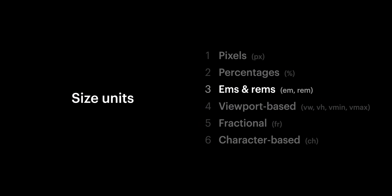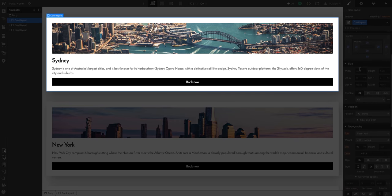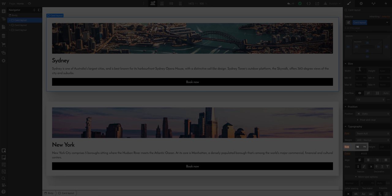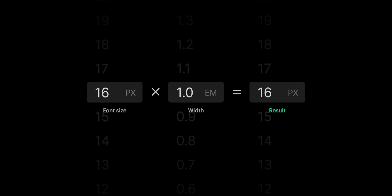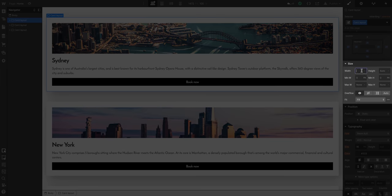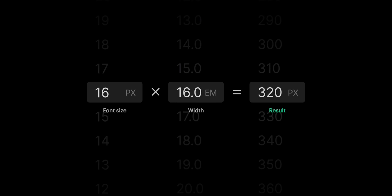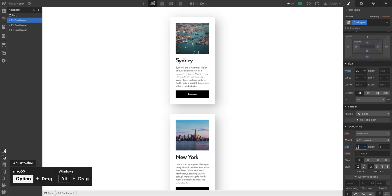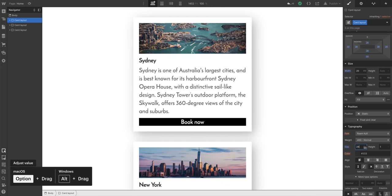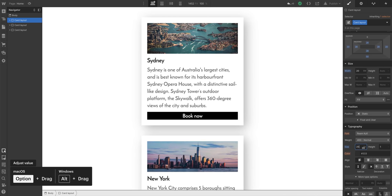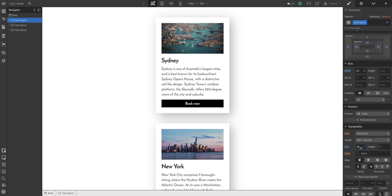That's percentages. What about ems and rems? Ems are based on font size. So if you have a div block here - just a rectangle - and its font size is set to 16 pixels, 1em is equal to 16 pixels. So if we set this to 20 ems - that's now equal to 320 pixels. But here's the fun part. If we change the font size, notice how the size of this element is adapting to match that change. This is another relative unit. This time, the size we're setting is relative to the font size.